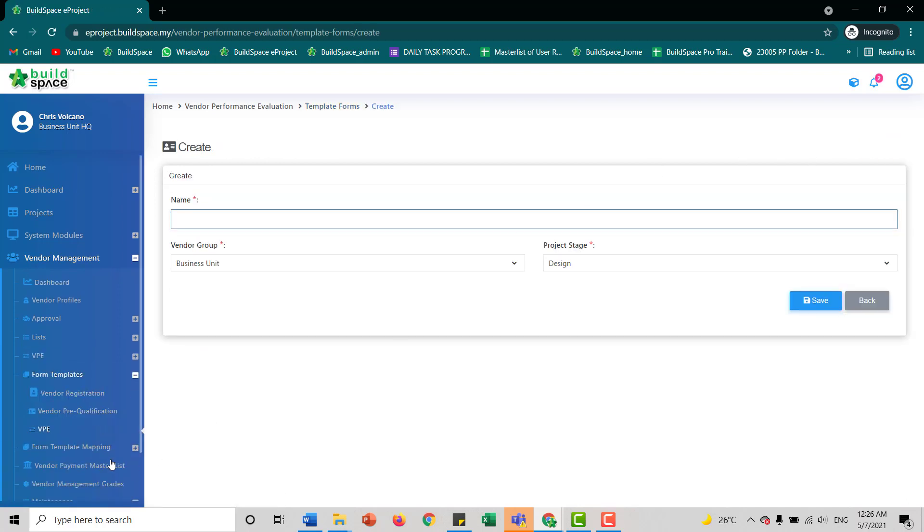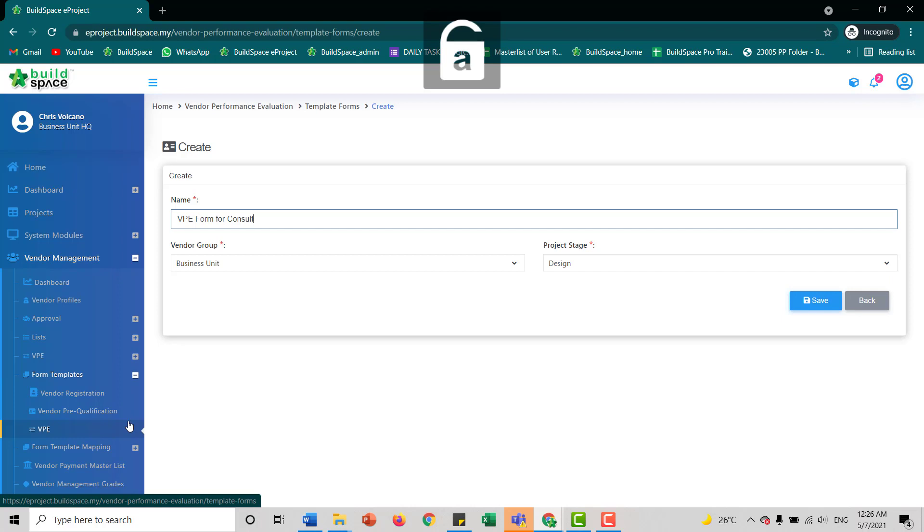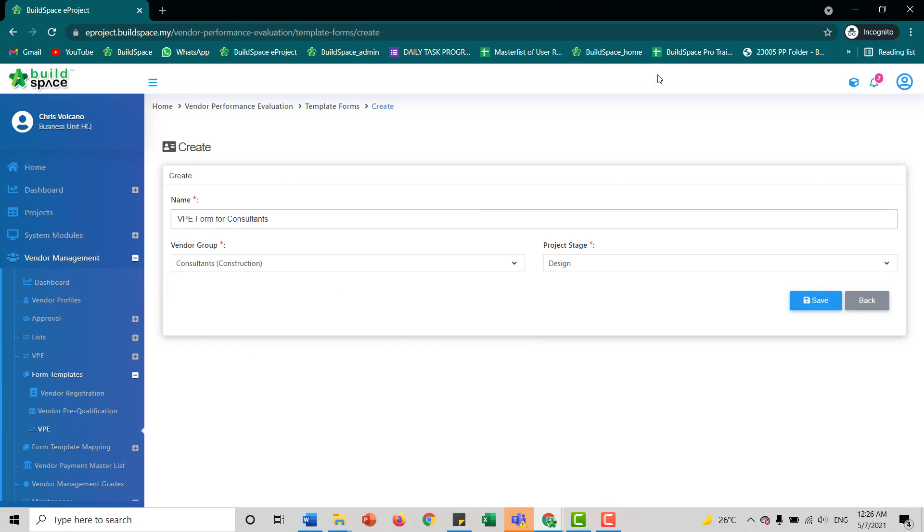And we can set the name for our VPE form, for example, VPE form for consultants. And then we can select which form is it for, for example, consultants construction, and we can select the project stage, and we click save.